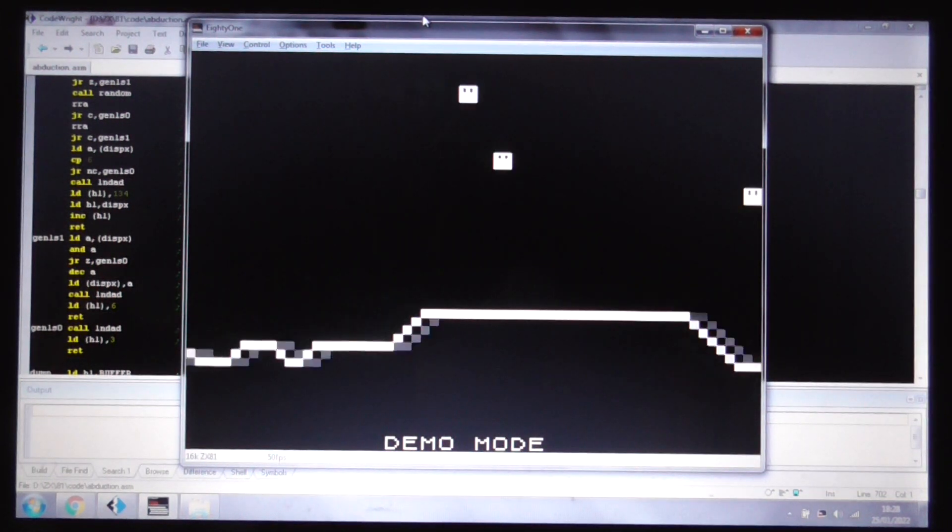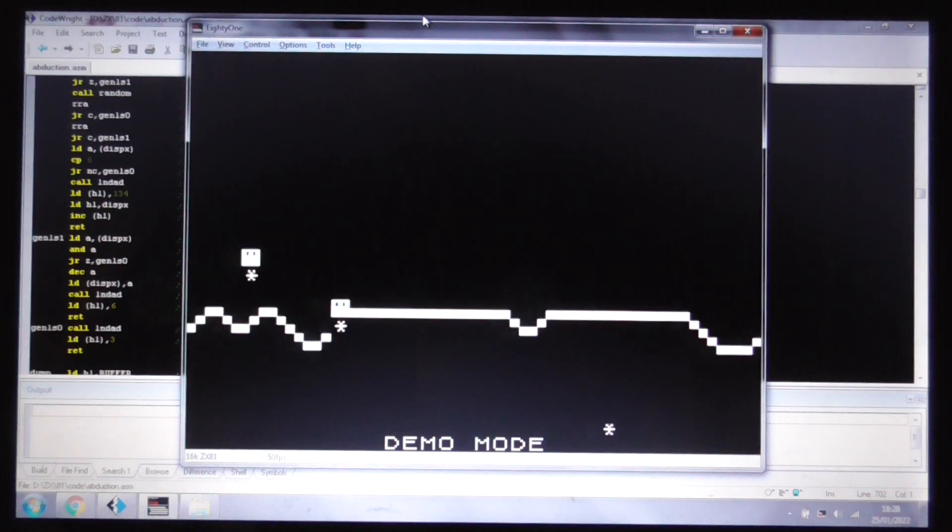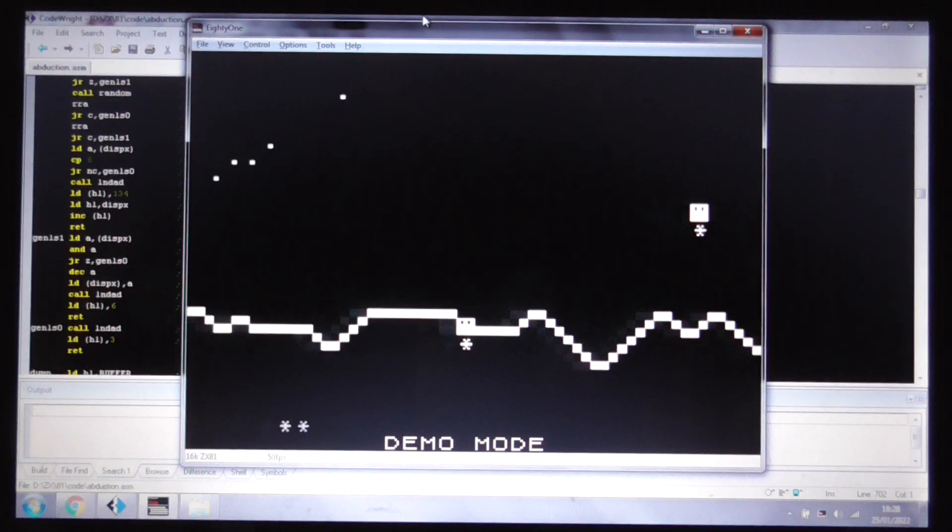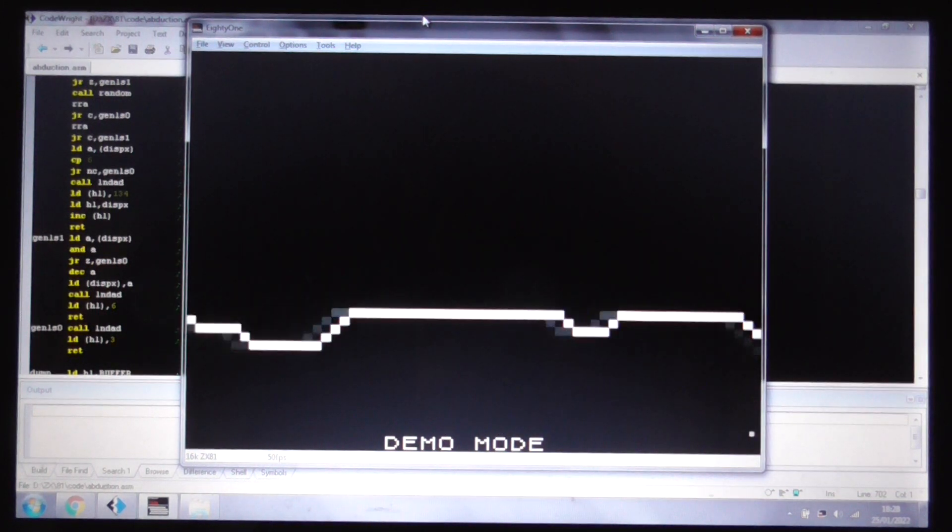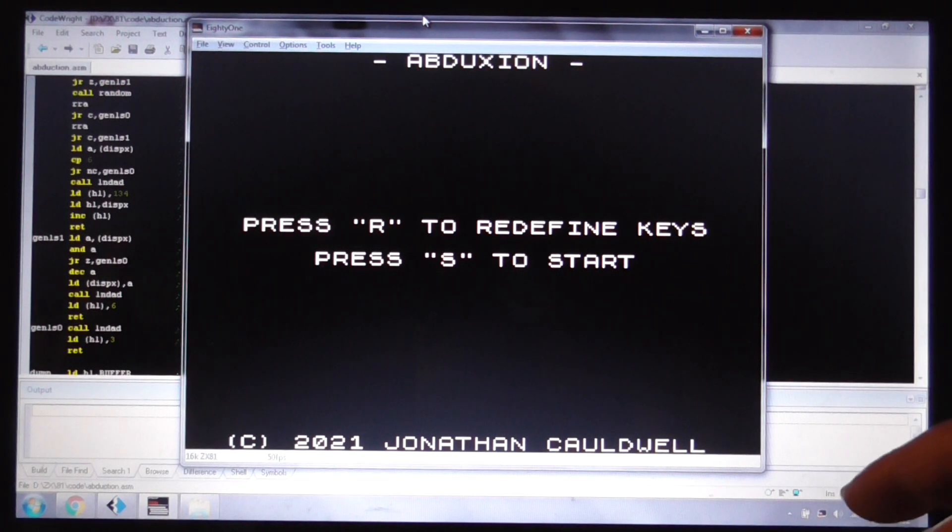You can see the demo mode doing some scrolling, and it just works out which bit of the buffer it wants to display, and then dumps 23 lines from the back buffer to the physical screen.